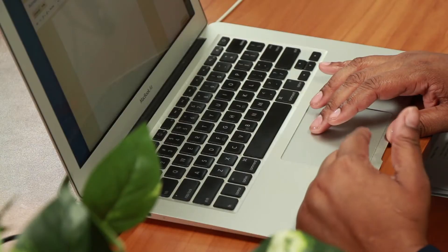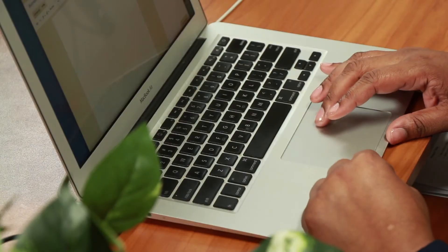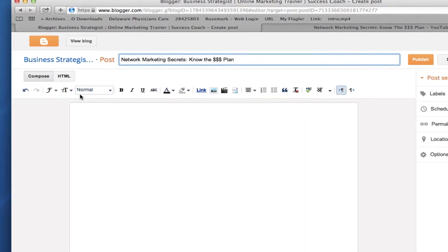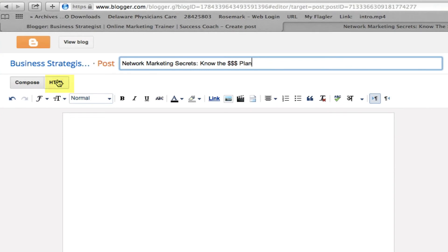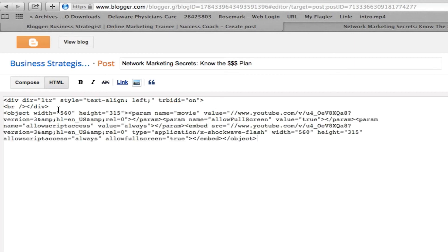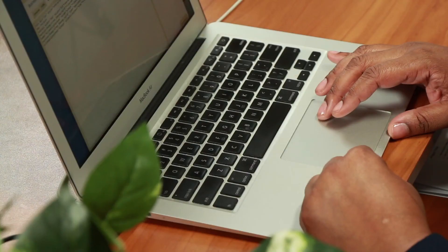Then I'm going to go back over to my blog on Blogger and I'm going to hit the HTML and add the embed code. Here on a Mac, I'm going to do Command-V, and for a PC, you're going to right-click and then click paste.